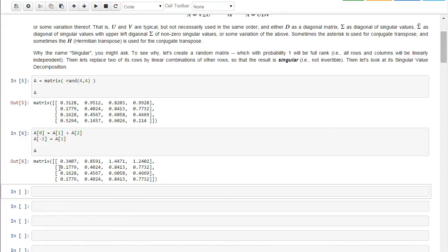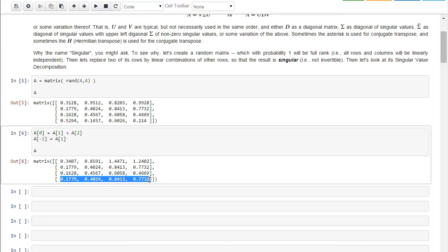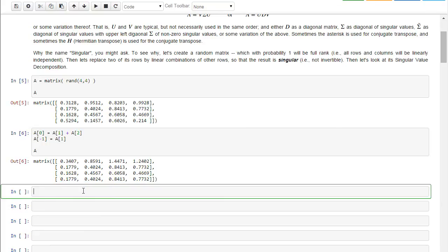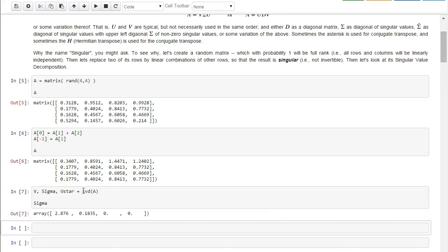So notice that the middle two rows are independent of each other, but the first row and the last row actually are dependent. So I've got two linearly independent rows, so I've got a rank 2 matrix. Now let's see what happens if we do the singular value decomposition. As you can see, there are two zero singular values.